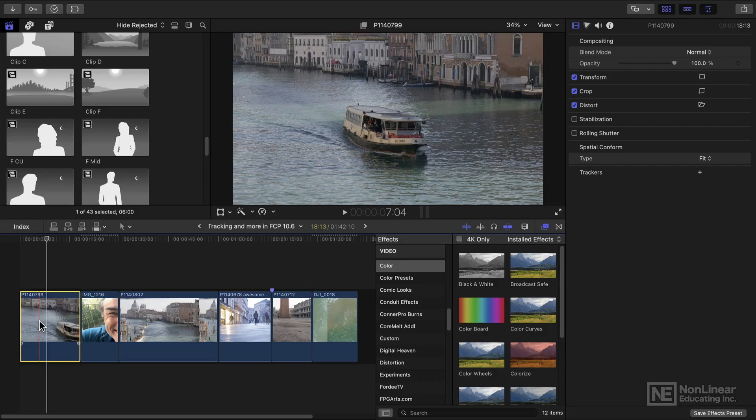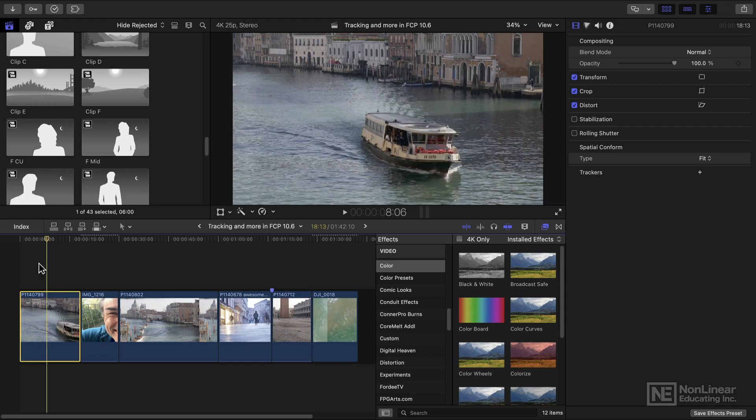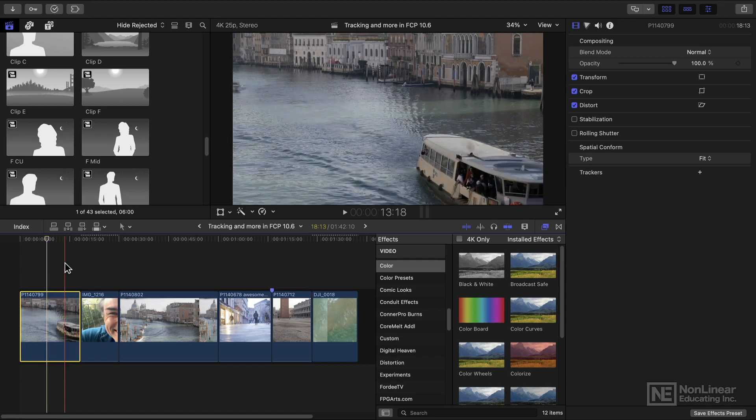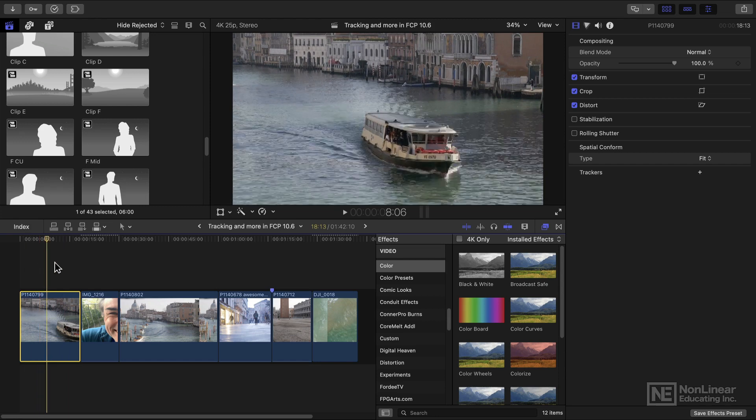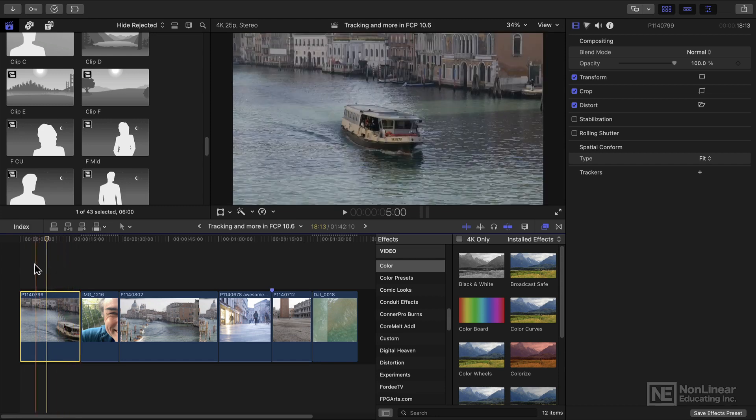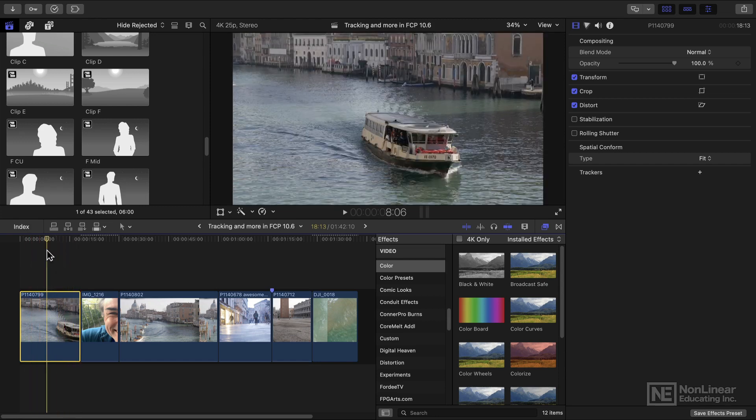In this video, I'll show you how to use Final Cut Pro's new object tracker to track a color correction to a moving object in a shot.